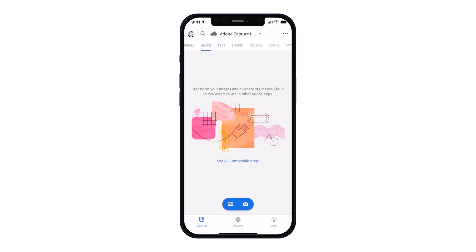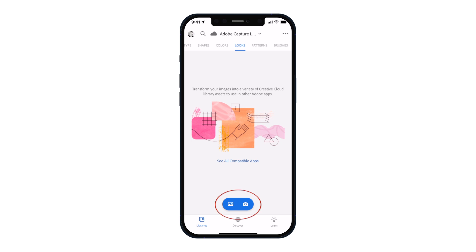For example, audio — you can import audio and it'll do its best to transcribe it, which is a cool way of getting a transcription. Type — you can take a picture of something and it'll match the specific typeface in the picture. We have a lot of options here. The one we're going to concentrate on is where it says Looks right there. Up at the top we have Looks, and you can see two blue buttons down here.